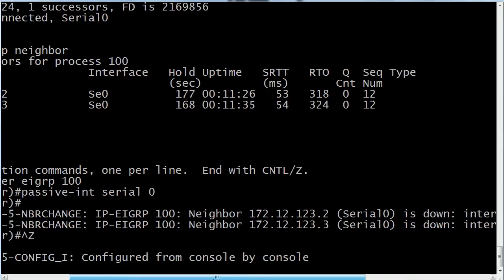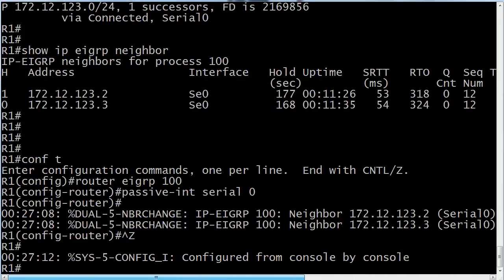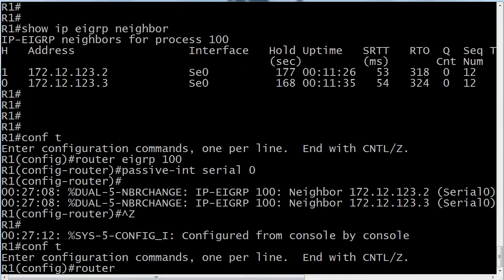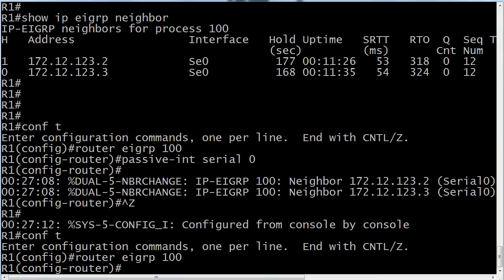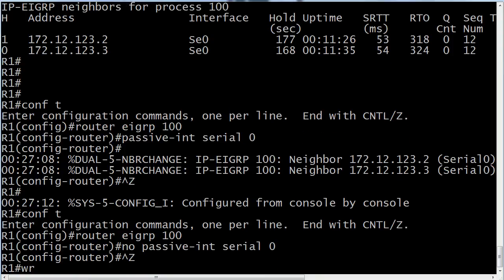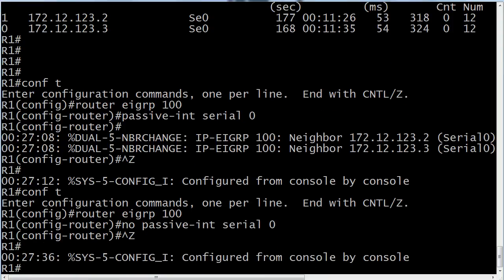So the router is even telling you what just happened. So if this ever happens to you, all you got to do first remain calm. That can be the hardest part when you suddenly start seeing adjacencies fall. And just repeat the command, but put no in front of it. And let's see if our adjacencies come back up here pretty quickly.